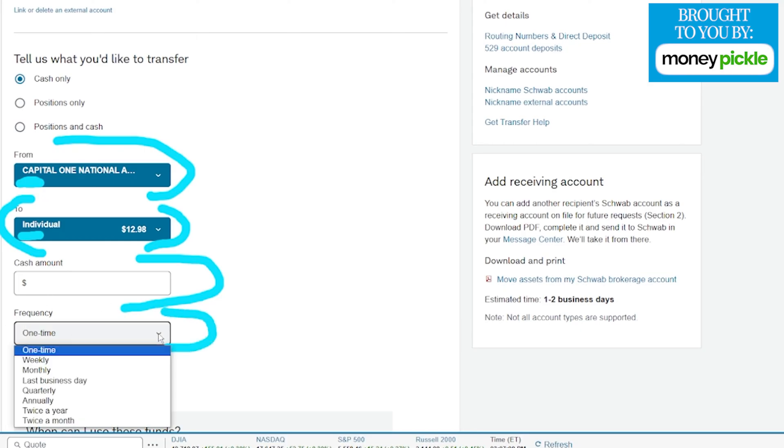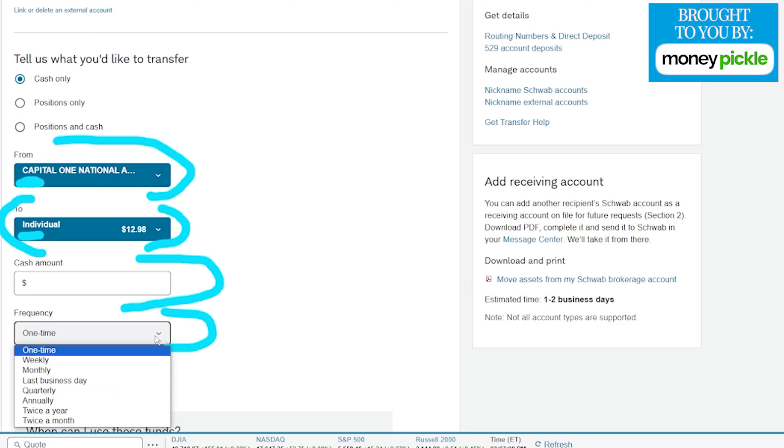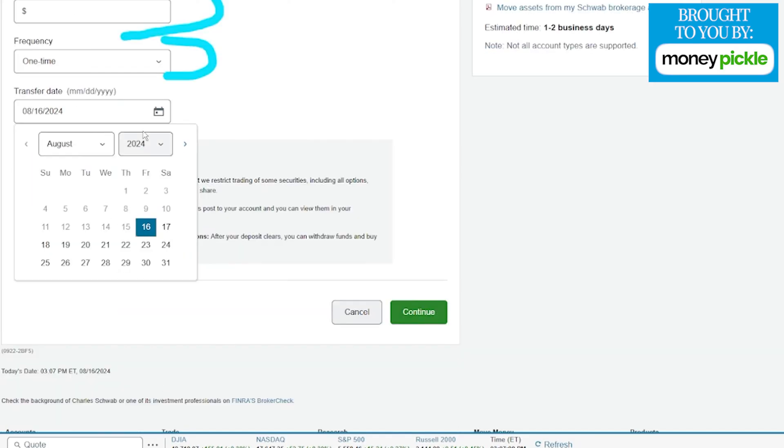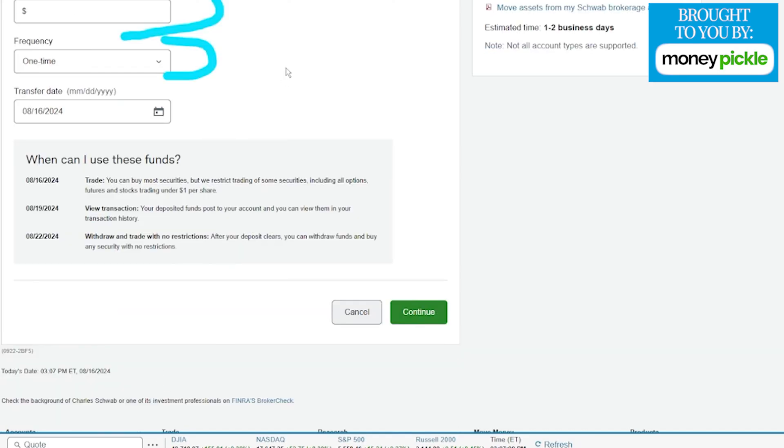Right now it's set to one time, but you can switch it to weekly, monthly, or whichever option works best for you. Then what day you want that transferred - it will have the day that you're doing this, but you can choose up into the future if you'd like.